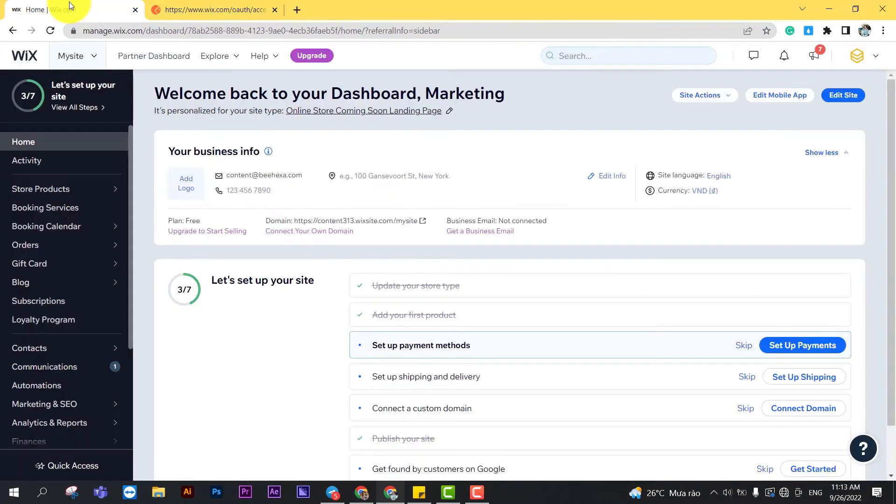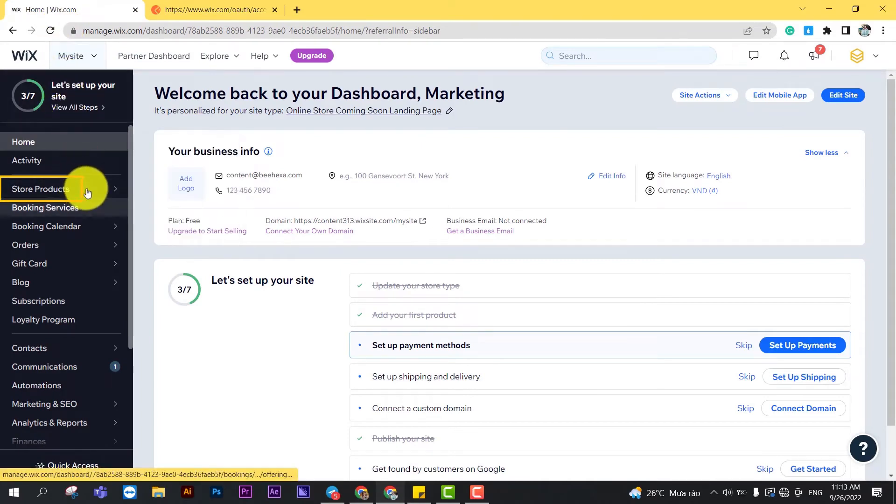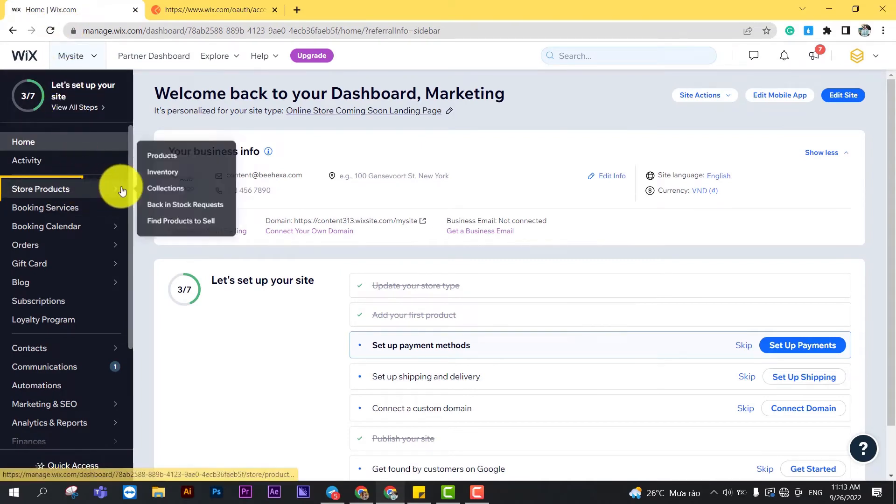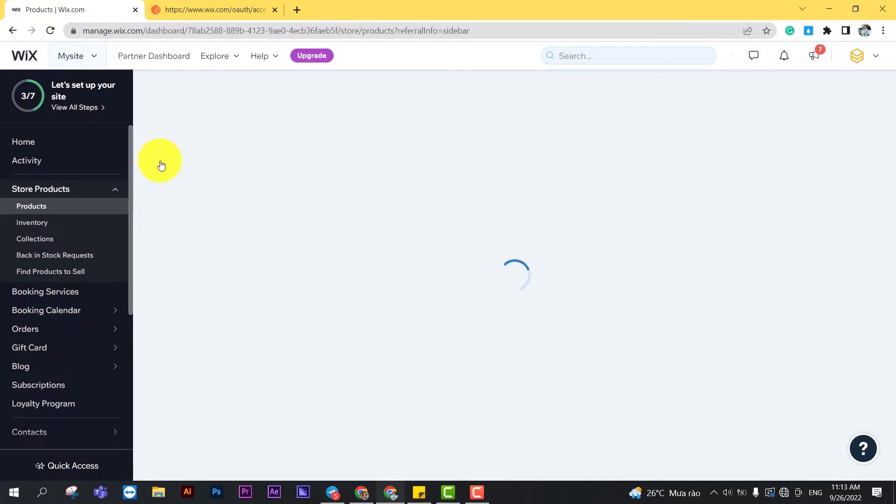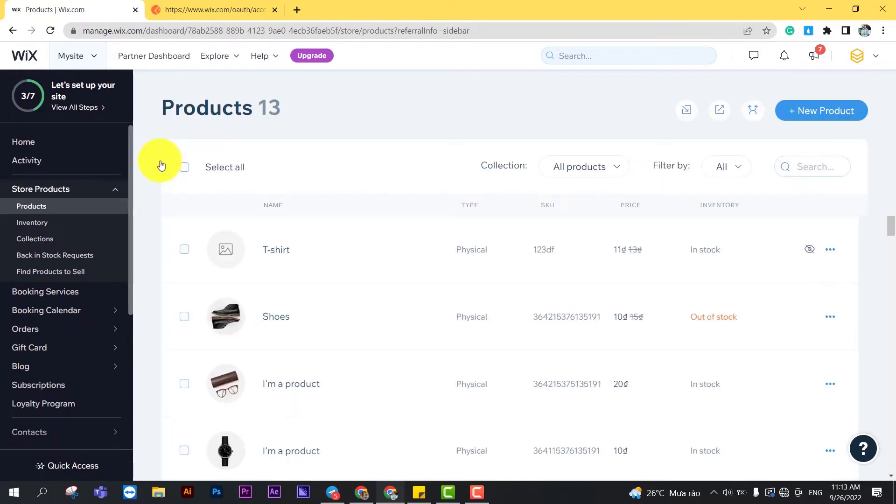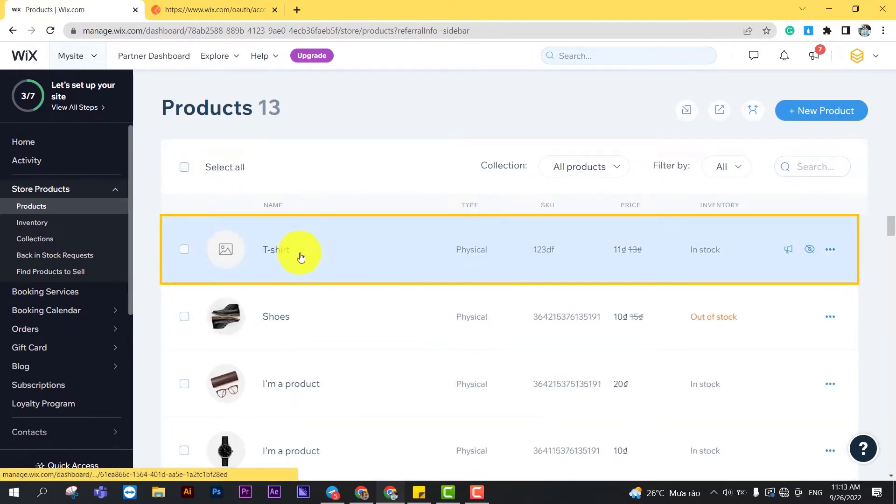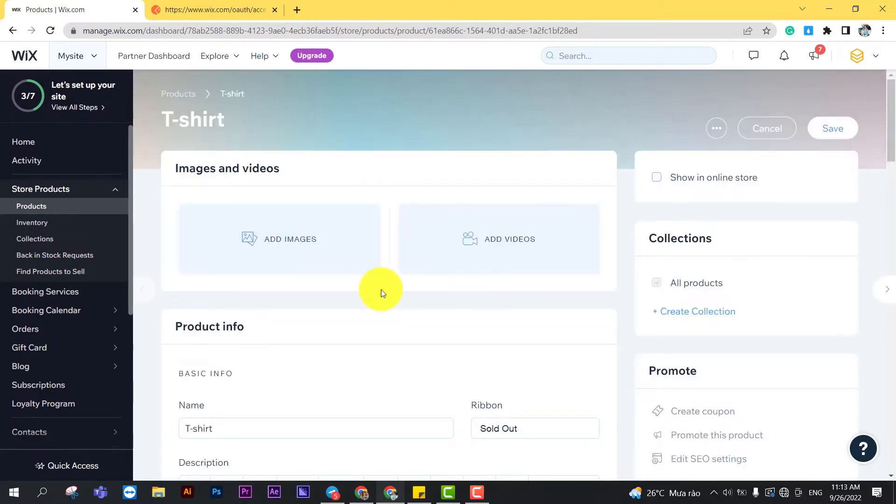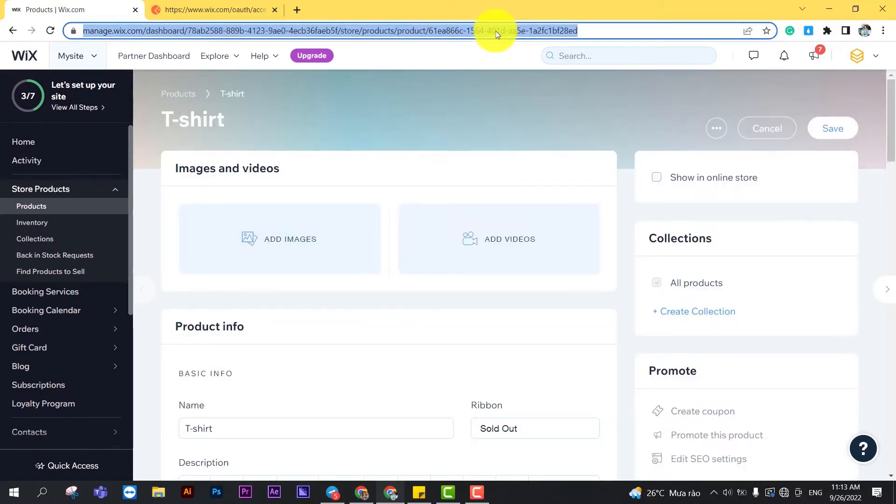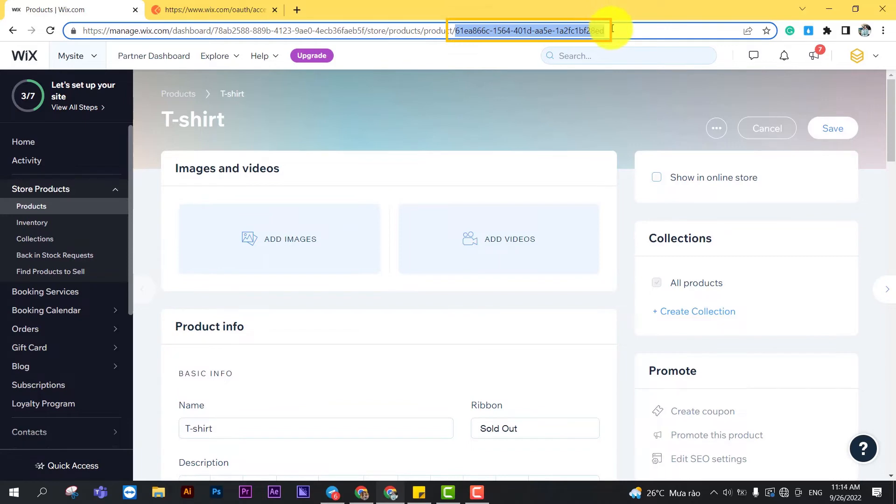From the Wix dashboard, go to Store Products. Click on Products. Then click on the product that you want to get the product ID. Finally, copy the product ID in the URL.